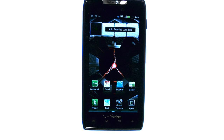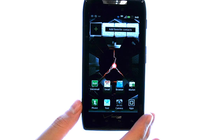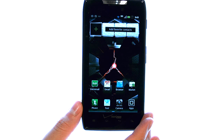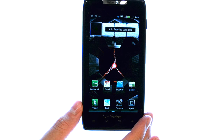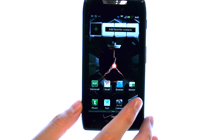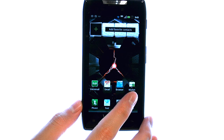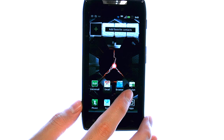Welcome to PhoneSavvy.com smartphone training videos. There are several applications that you can download to your DroidRazor in order to listen to XMRadio. Those applications can be found in the market.